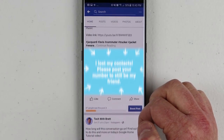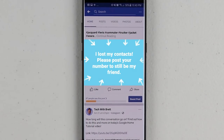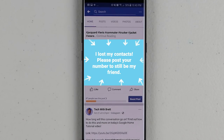Have you ever been on Facebook where you made a post that looked like this? Or maybe you saw your friend do this? Well, in today's video, I'm going to show you how to not be that guy. Let's get started.